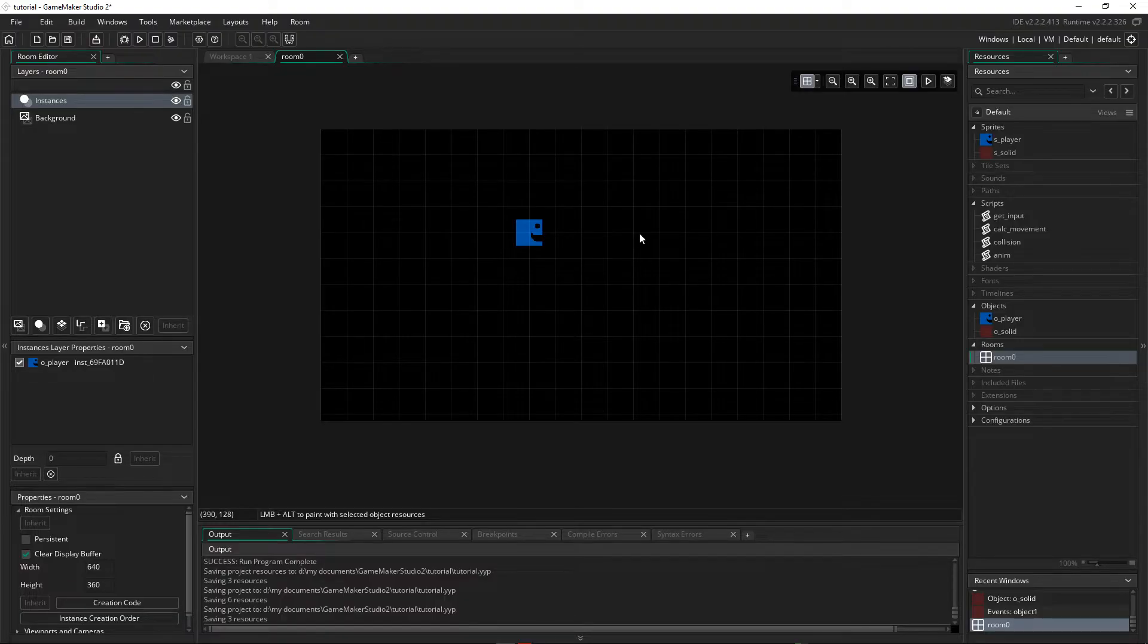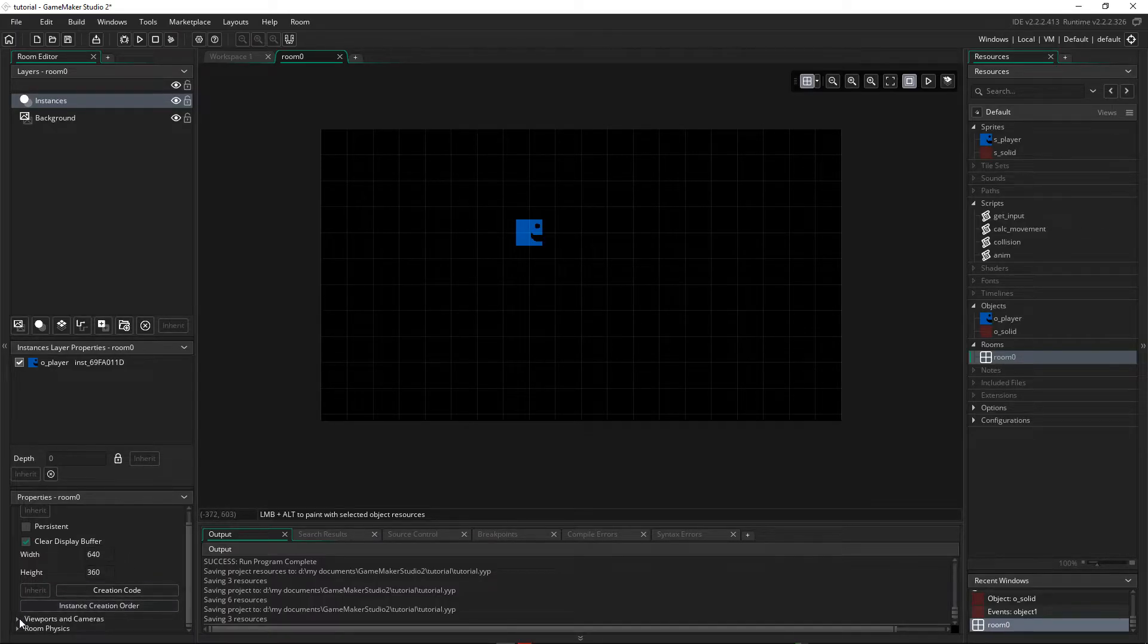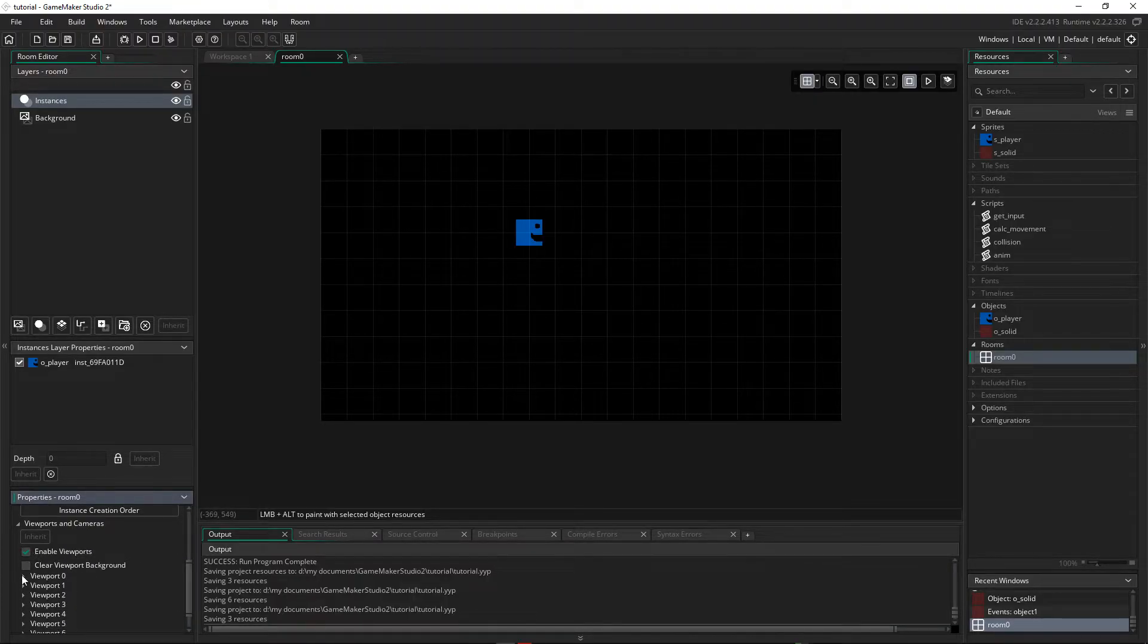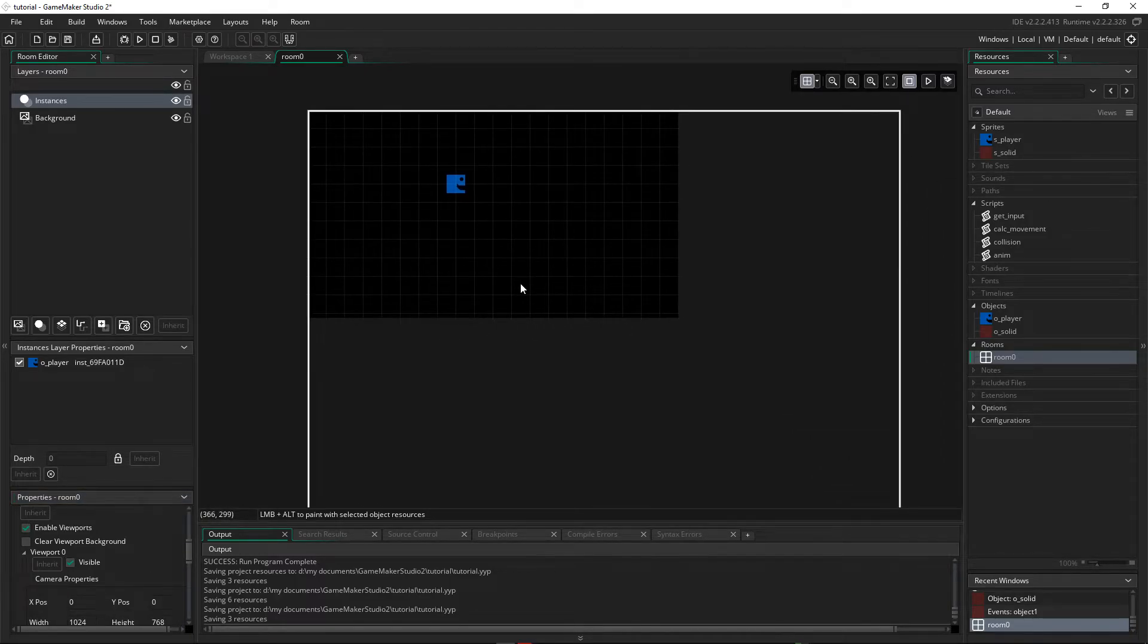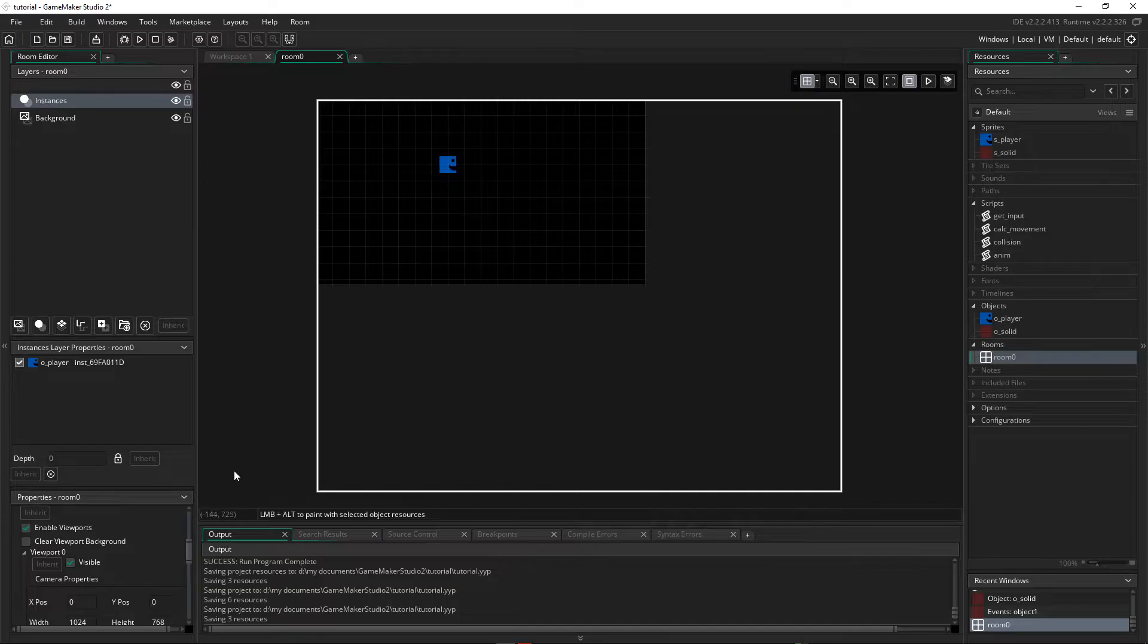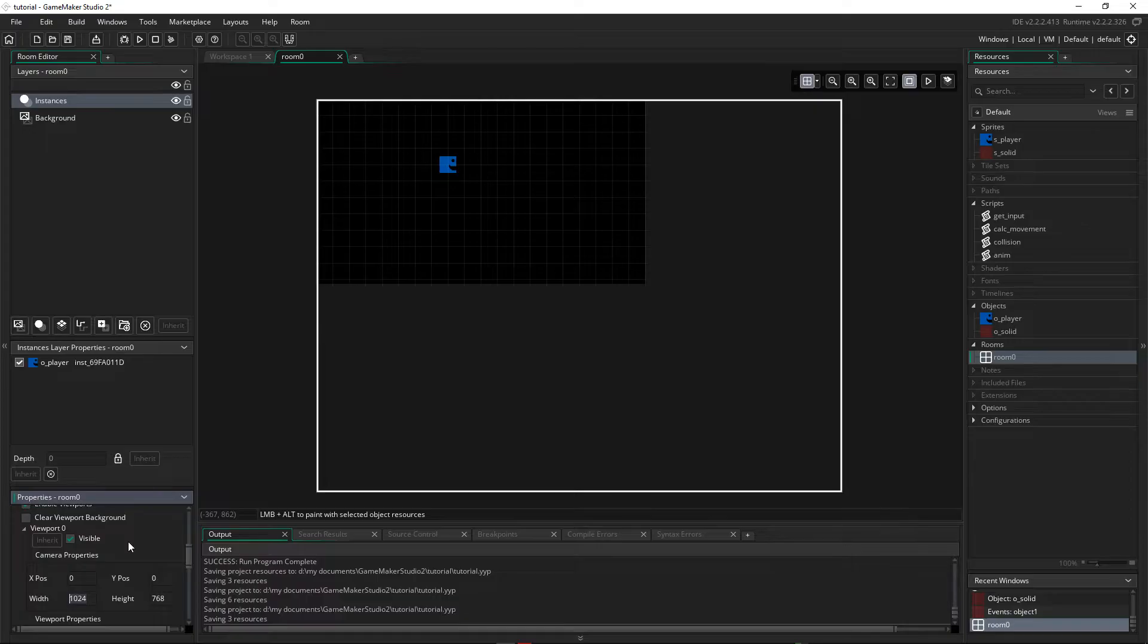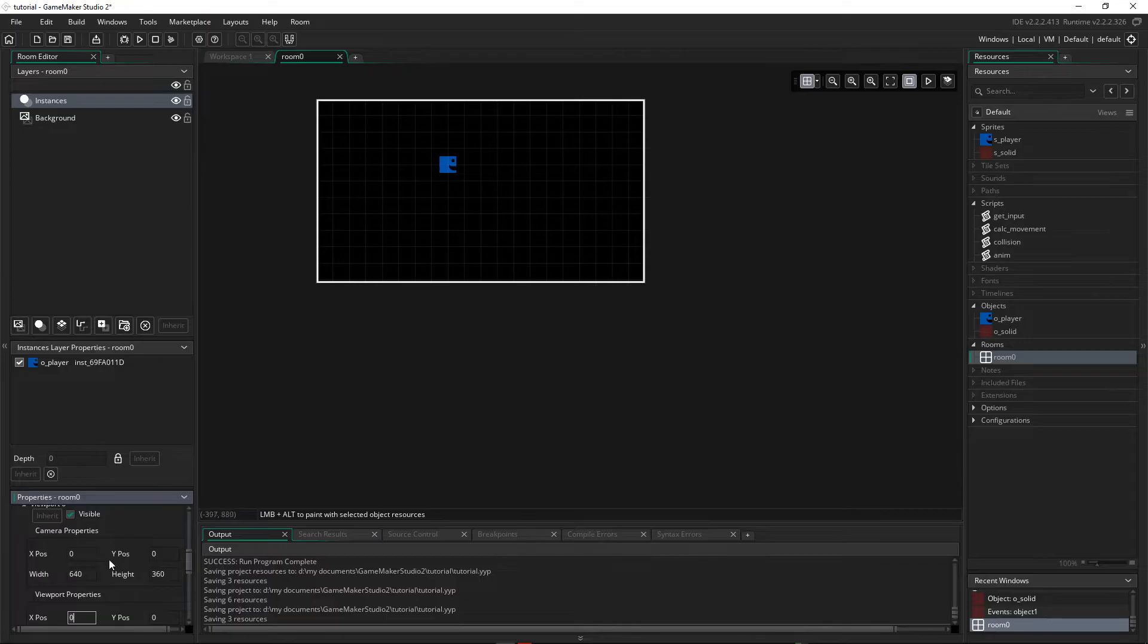Now that's our room size set, but GameMaker also allows us to create a camera, which will let us view certain parts of the room. So I'm going to create a camera now, down under Viewports and Cameras. I'm going to Enable Viewports and I'm going to set it to Visible. Now you can see that that will show what the camera is actually seeing. It's very large, so let's shrink that down. We want the camera width to be the same size that our room is, so 640 by 360. So now our camera is the same size as our room.